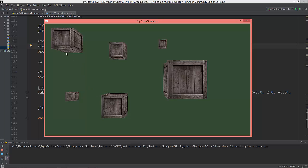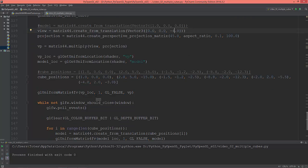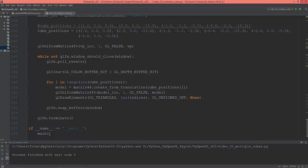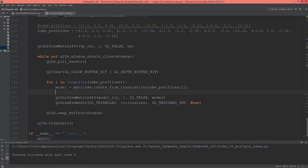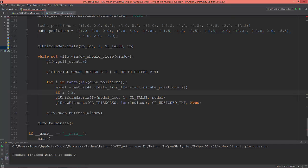How do we create different rotations for all those cubes? Let's create an if statement here in the for loop: if I is less than 2 — which is the first two cubes. First of all, let's create those rotation matrices.